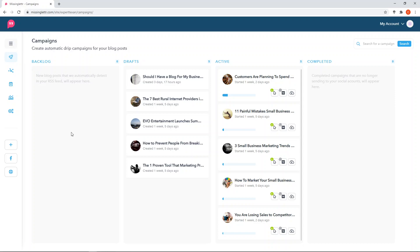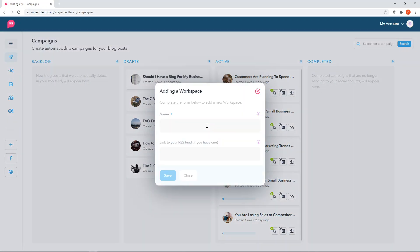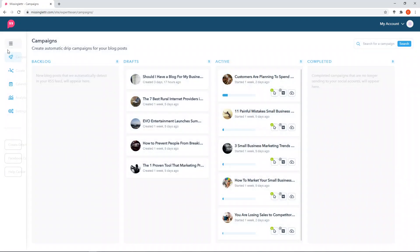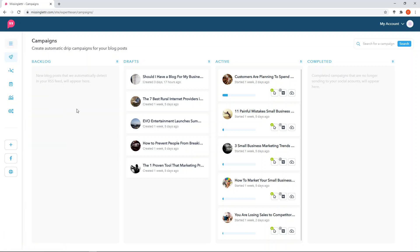You have a Kanban board type situation, with a drafts column, active column, and completed column. The backlog is where your website is automatically connected. When you first start, you add a workspace, connect the website you're going to be pulling information in from, give the dashboard a name, save it, and that creates your workspace. In this particular one, this is actually one of my own websites, experttexan.com. You can see the campaigns, and right now I don't have any blogs in the backlog detected by the RSS feed.